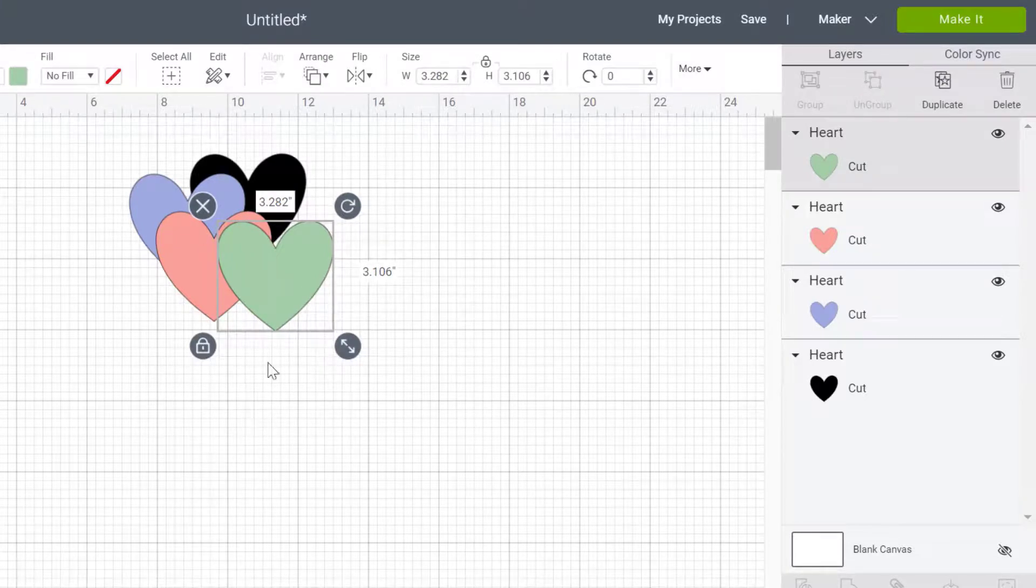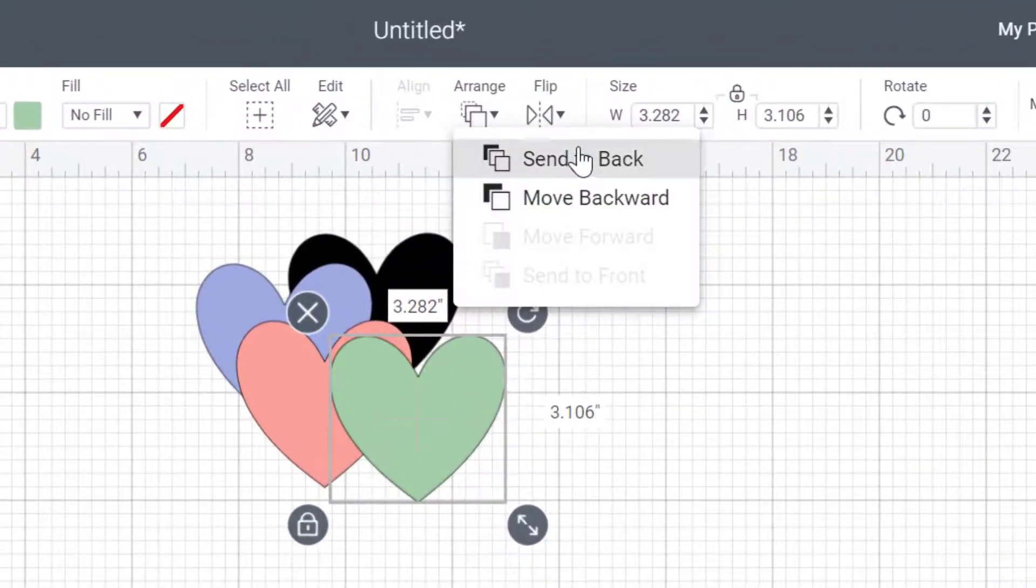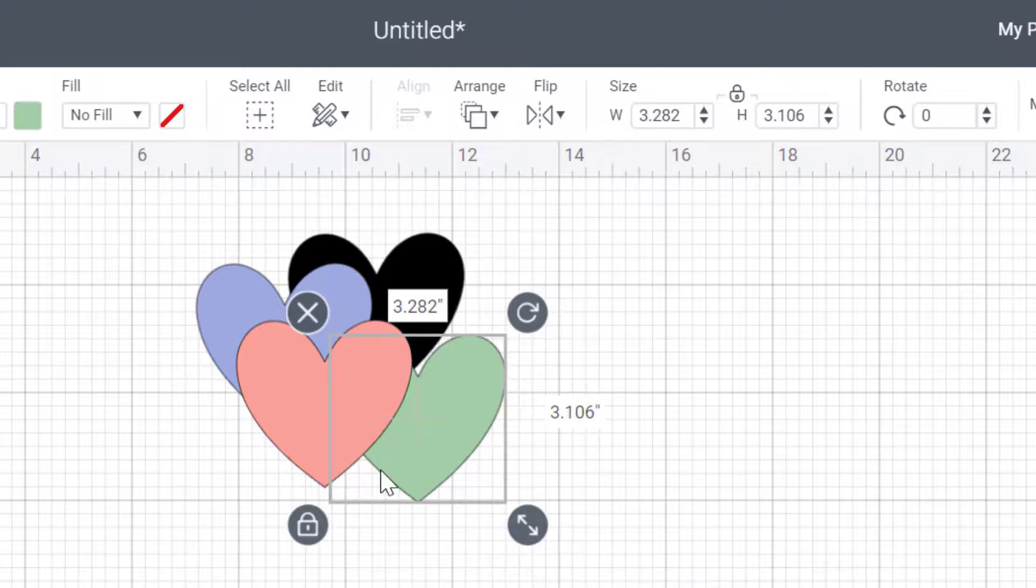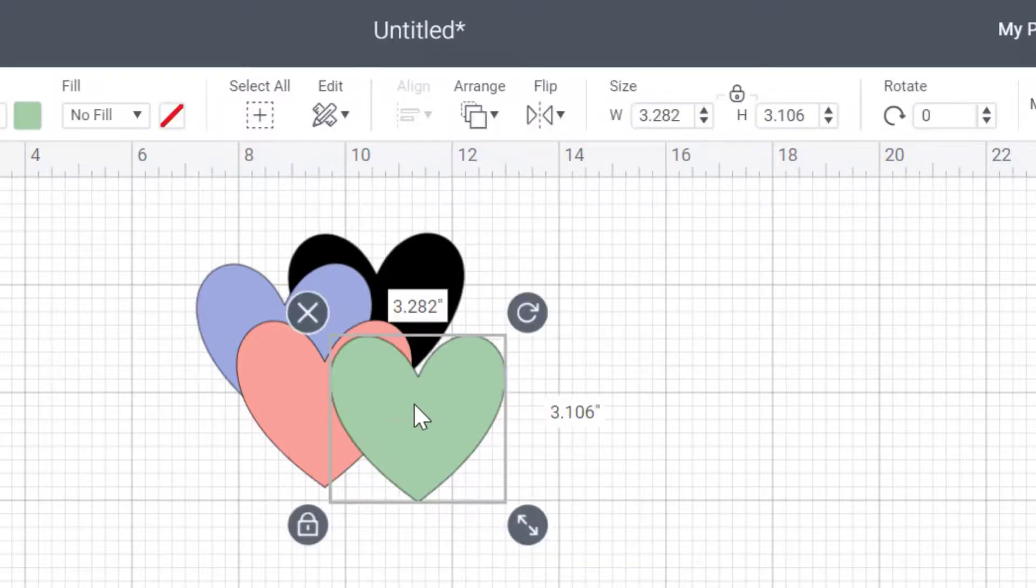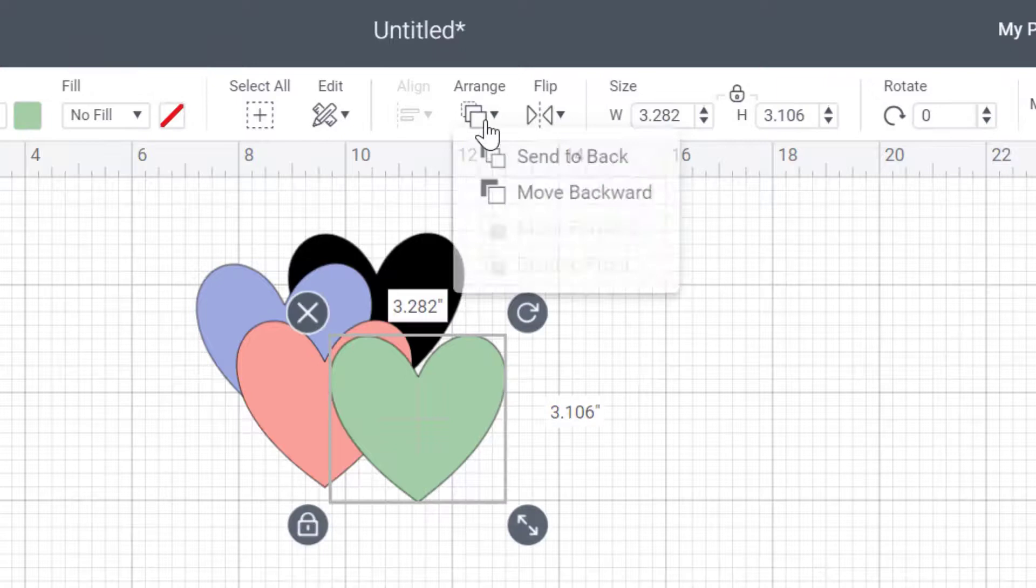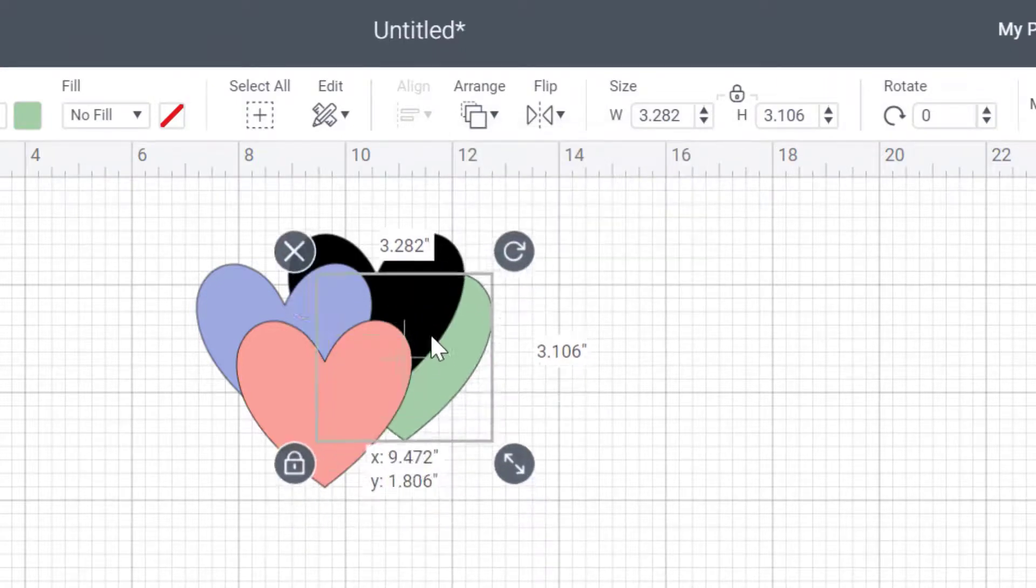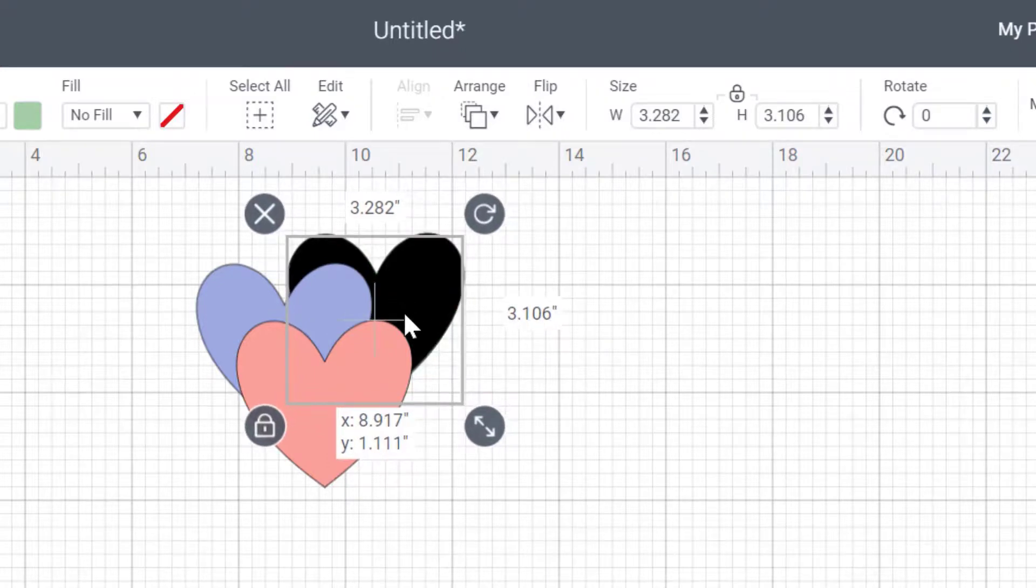Then I can move this back by just one single spot by clicking on move backwards. And it's just going to go back one spot. If I want it all the way in the back, I'm going to click on arrange and I'm going to send it to back and it's going to go all the way to the back. So now it's behind the black. It's behind all of my pieces.